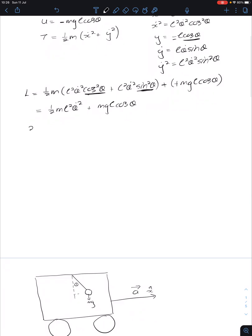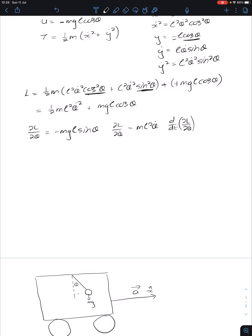We take the partial of the Lagrangian with respect to theta, which gives minus MgL sine theta. The partial of L with respect to θ̇ equals M L² θ̇. Then taking the time derivative of that partial with respect to θ̇ gives M L² θ̈, the angular acceleration.